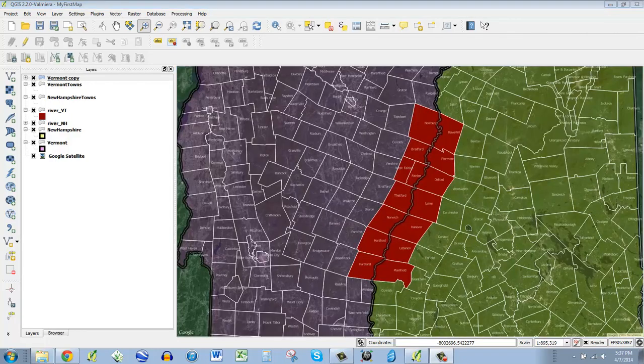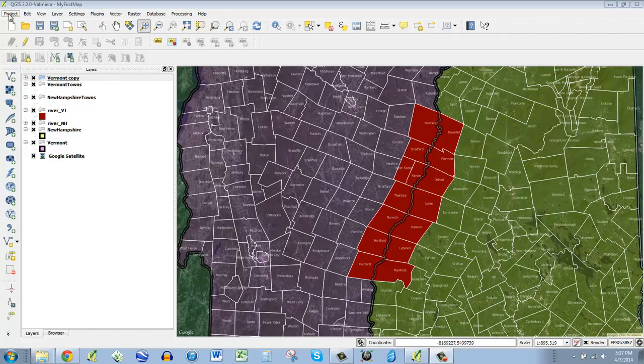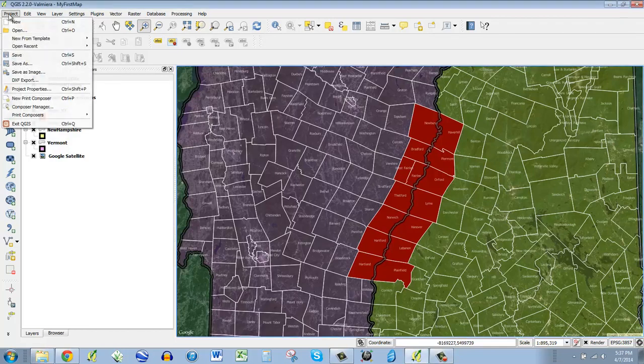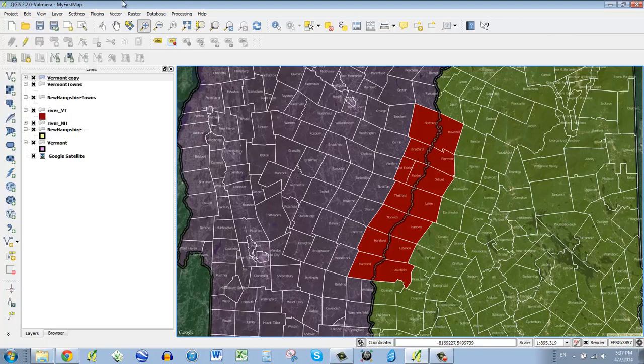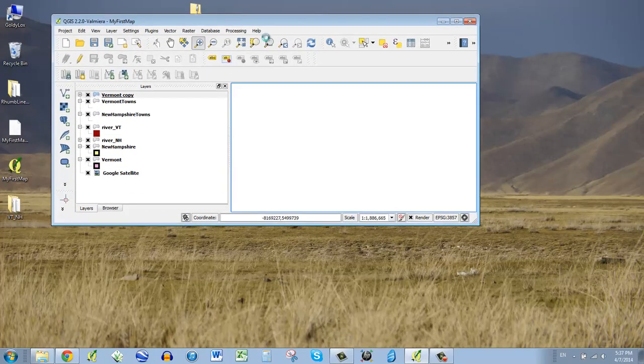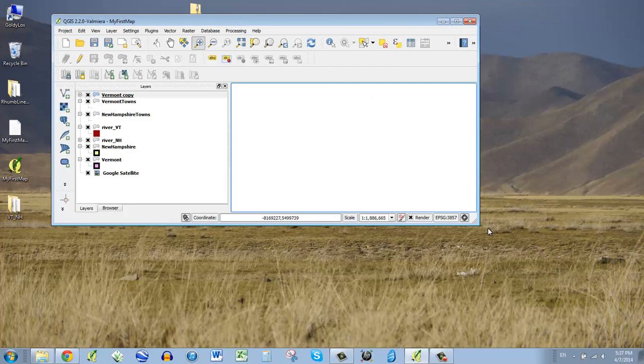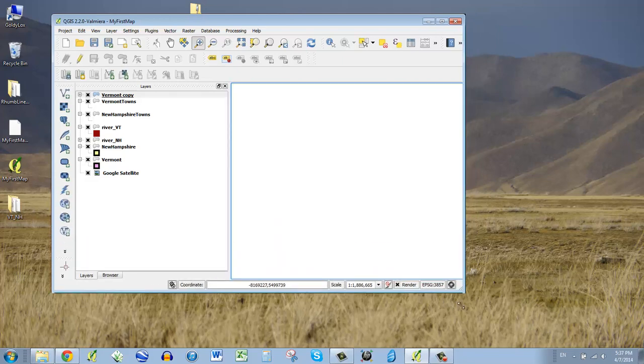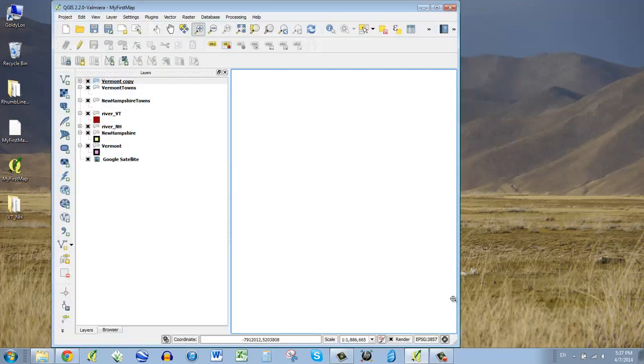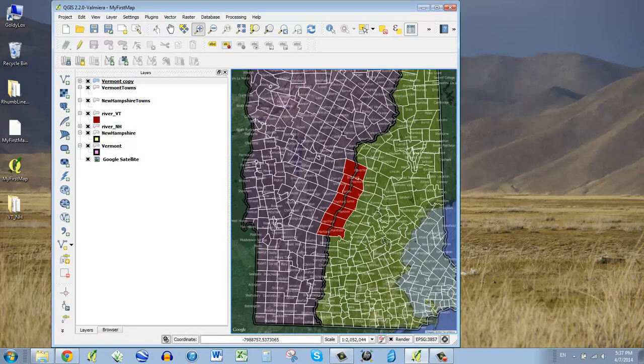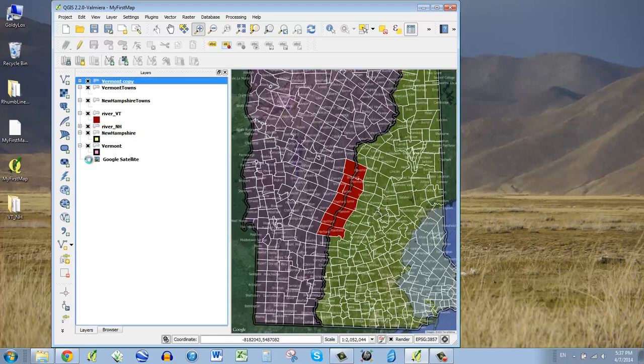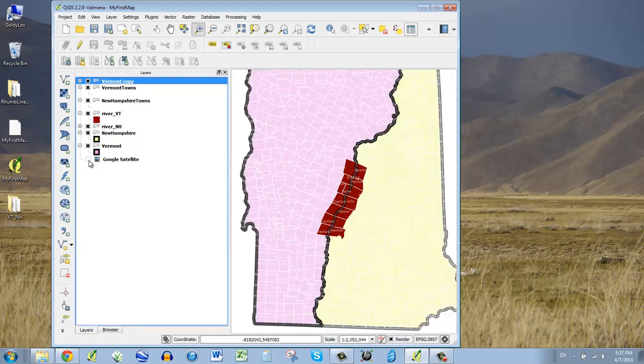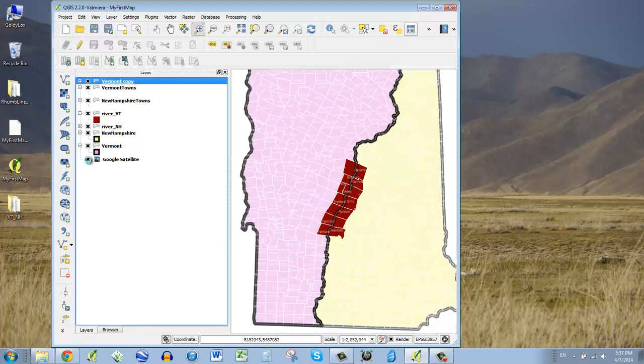I'm going to zoom in to the area we care about, and I would say that the easiest thing to do right now would be to go up to project and save as an image. That will be the easiest way to get what you have on your screen to something you can share instead of a project file. You might spend a little bit of time and line up your screen to be exactly the shape that you want it to be.